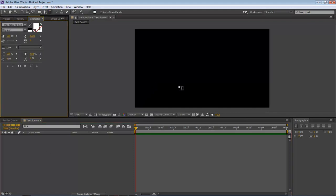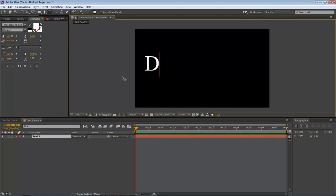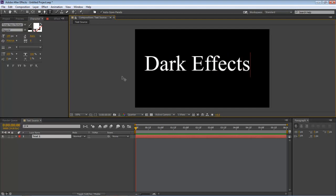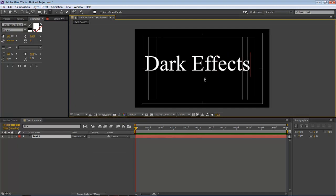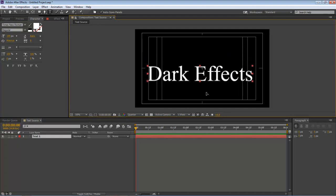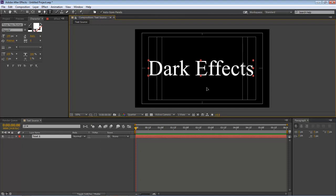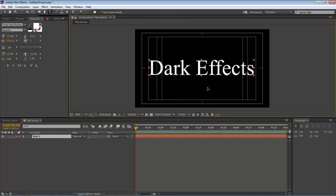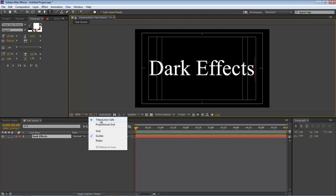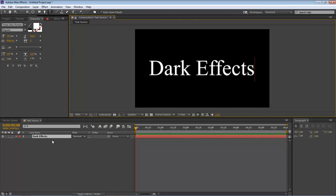Let's come over here and add in our text. We're going to do 'Dark Effects' and let's use our title action safe to align it to the center. That looks good right there.